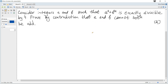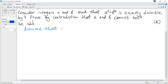For the given problem, since it is given that a and b cannot both be odd, the negation will be that a and b are both odd. So we write: assume that a and b are both odd.